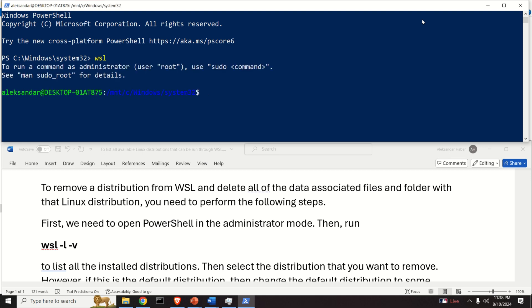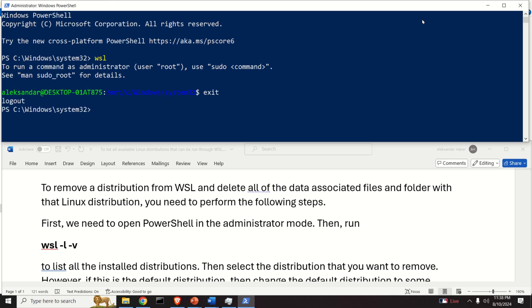This will actually start WSL and it will start the Ubuntu distribution on my system. I will simply exit from this one or log out. If you see an error this means that you need to install WSL.